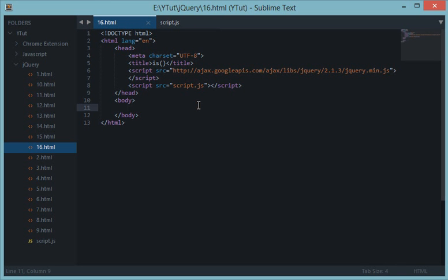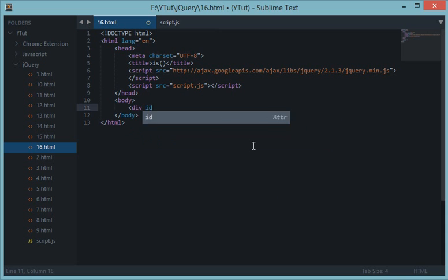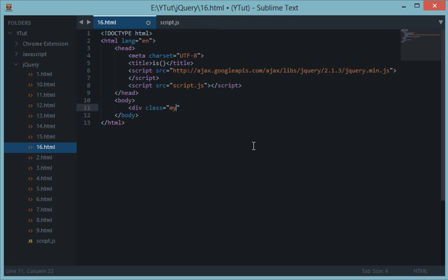Welcome to your 16th jQuery tutorial, in which we'll be discussing a very useful event method in jQuery: the `.is()` method. The `.is()` method returns a boolean value every time we execute it. For instance, I want to check a div's ID or class — let's say a div with class 'my div'.